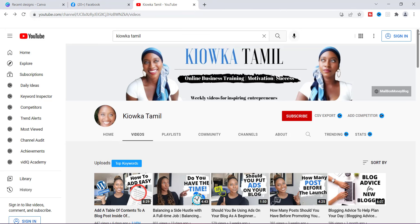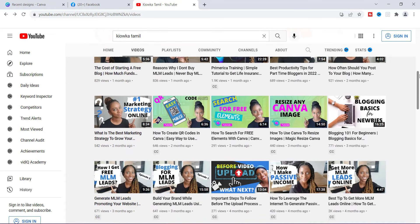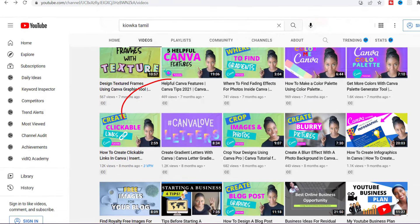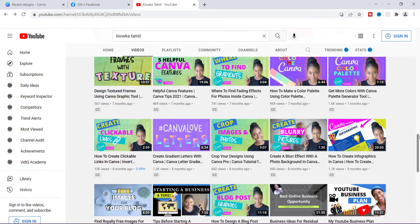Hey everyone, this is Tamil and in today's video I'm going to be addressing some comments from the comment section of my video called 'How to Create Clickable Links in Canva.' I felt the need to create another video so I can address how to apply clickable links to the images that you guys are creating.